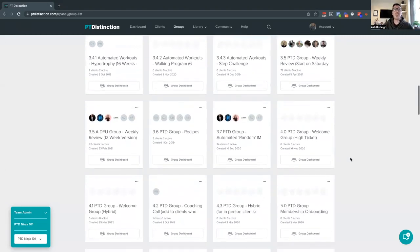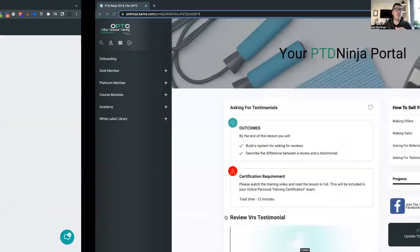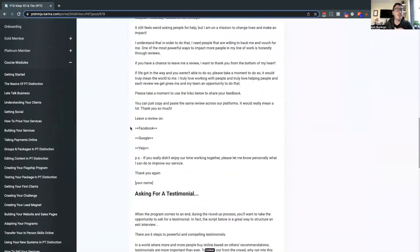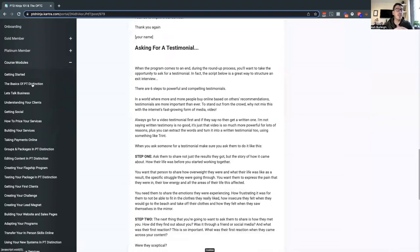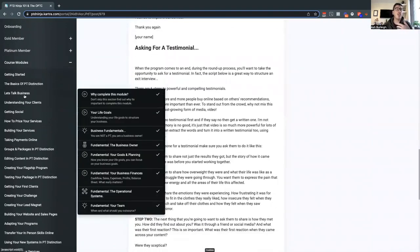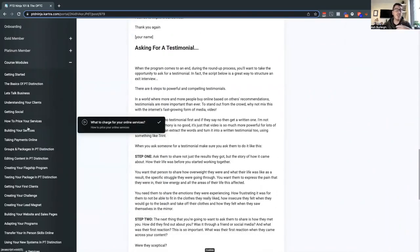There's some new stuff put inside here too. Jane is asking if we explain how and where to put in programs — yes, everything's covered. Inside the course modules you just go through everything step by step. You have the basics of PT Distinction, which you'd have seen on the free version, then we talk about the business side — understanding clients, getting social, pricing your services — all the stuff you need to help grow and develop your business.